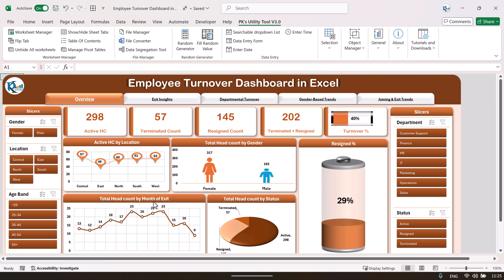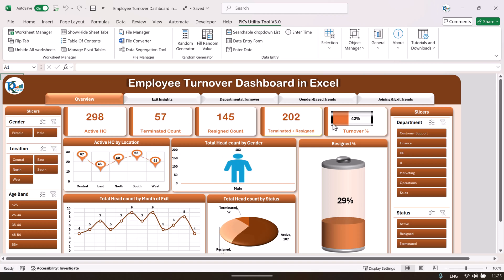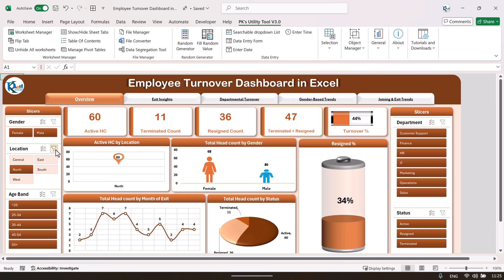Here we are showing the total headcount by month of exit, total headcount by status, and the resign percentage. On the left and right hand side we have slicers to filter the data — for example, gender-wise data for females only or males only, or location-wise.